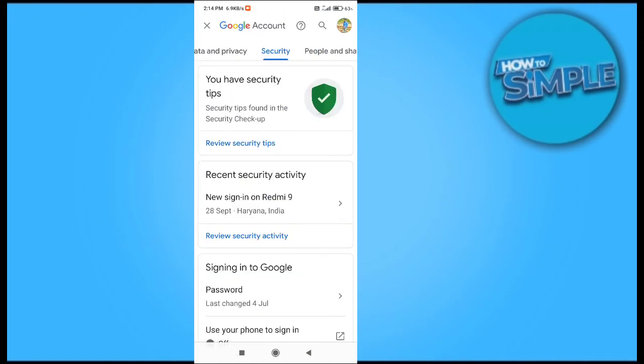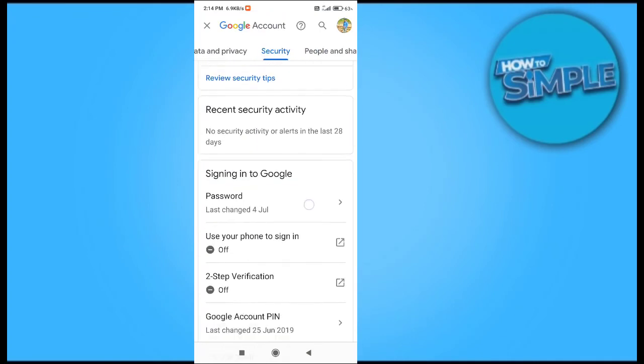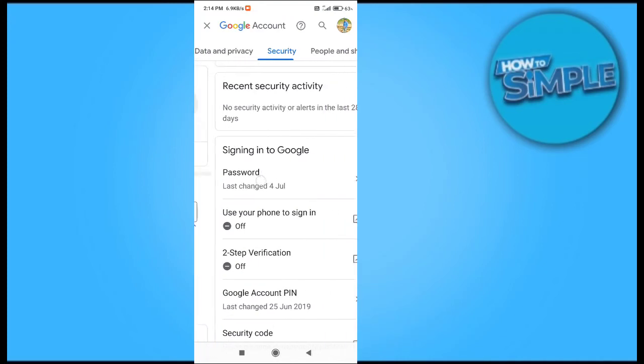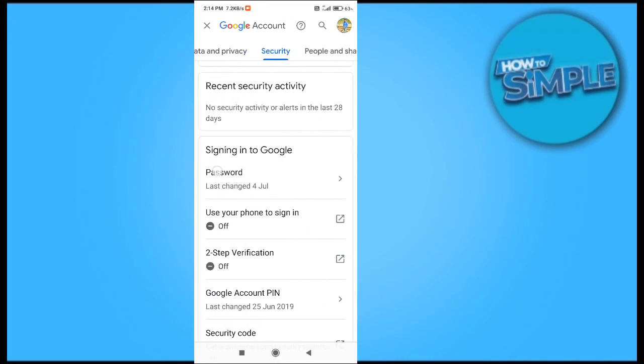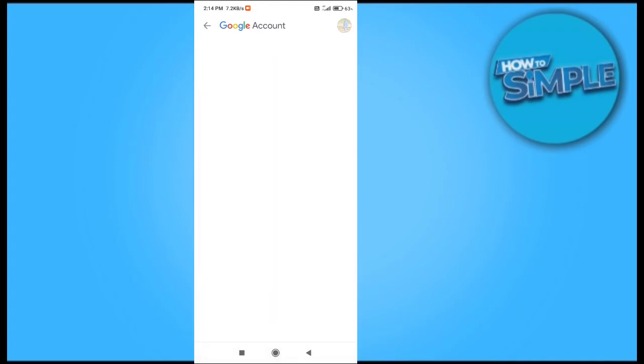In Security we have to go to Password. Here you can see I've changed my password last on the 4th of July. So just click on that.